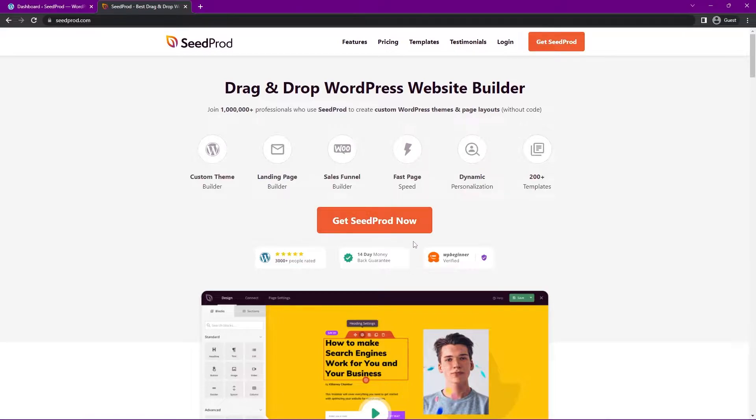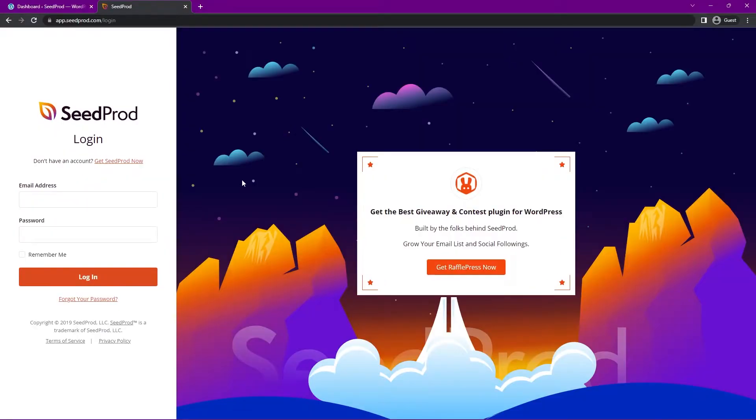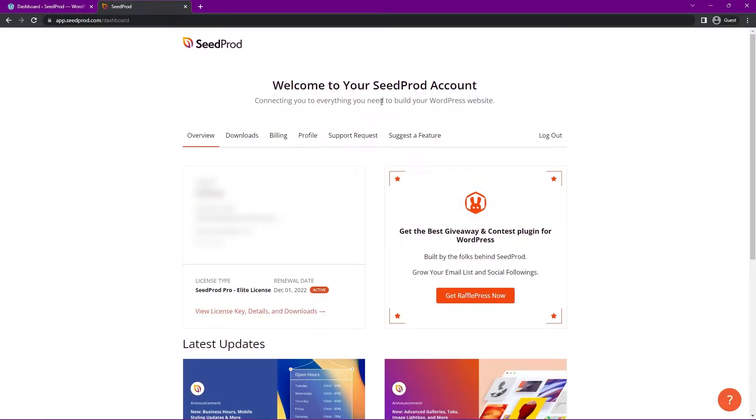There is a Seedprod Lite if you want to try that out in the WordPress plugin directory. Once you have an account here let's go ahead and click on login. On the left hand side you can enter your email address, your password and click login. And once you're logged into your Seedprod account we want the second tab here from the left.